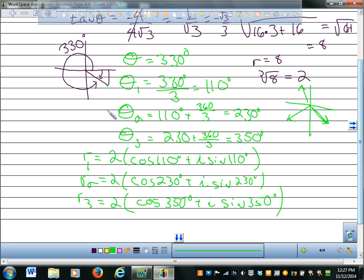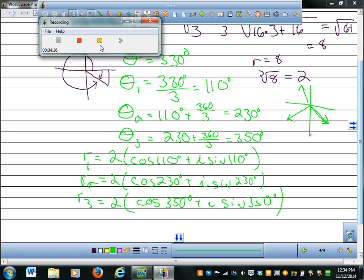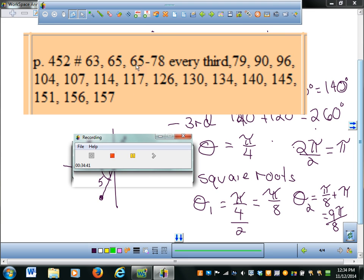The formula looks horrible, but if you just take the angle, divide it by whatever root you're finding, and then add whatever multiple of 360 you need, you'll get it. Your homework looks bad but it's not as bad as it looks.